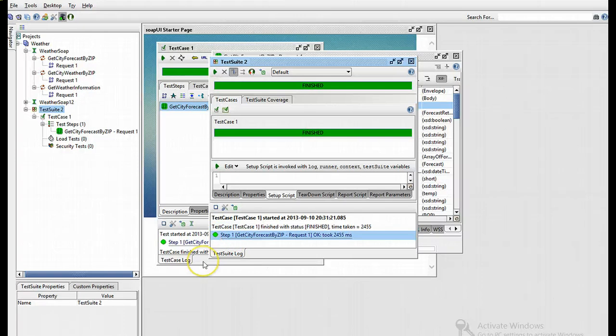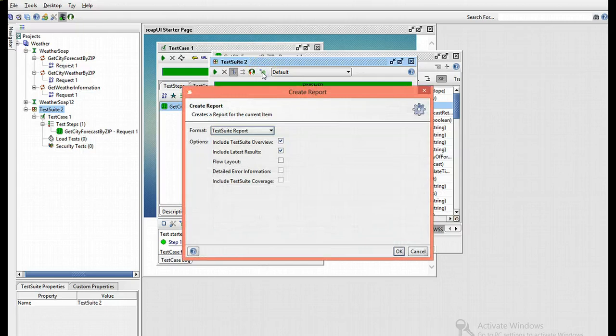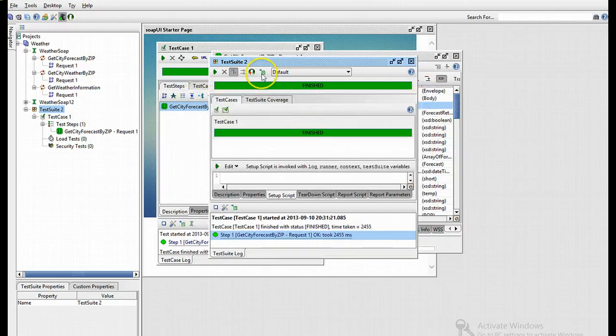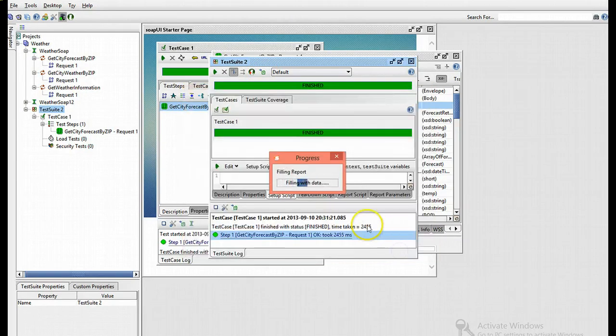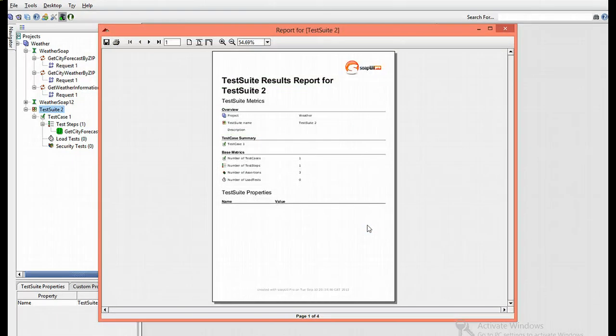I can also choose to generate a report of the test step. I can click on this icon - as you can see, this icon here creates a report for this item. I'm going to leave all my default settings and click OK. The generation creates a nice PDF report for a visual look into the test.